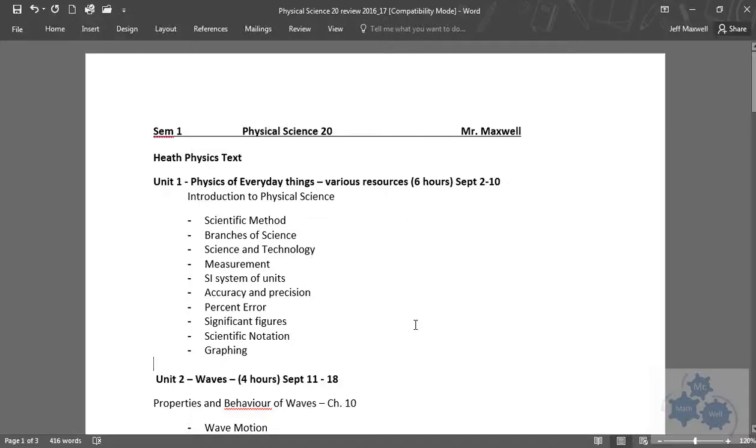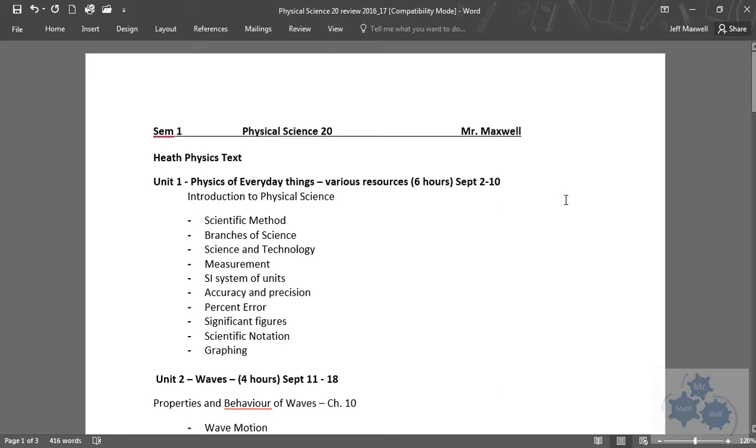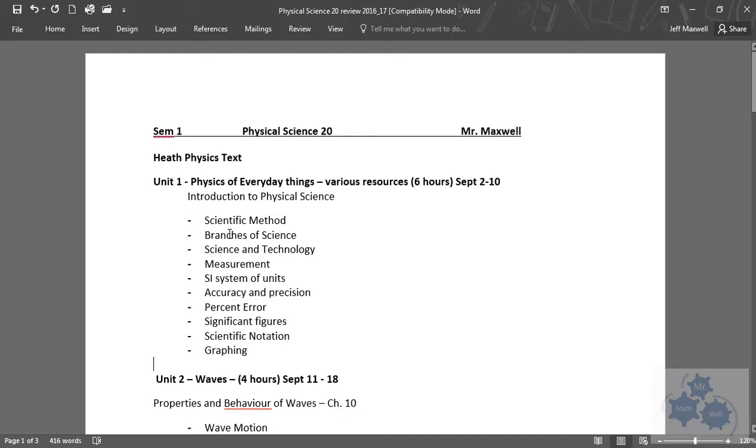Hey, Physical Science 20 students. Just wanted to put this quick video up online here. As you're studying for your finals, there's no formal review that was given out in class because it's a comprehensive final, so everything that we've done this semester is open to be asked about on the final. But I did just kind of edit a syllabus for you, and so these are the things that we went over in case you've lost your syllabus.